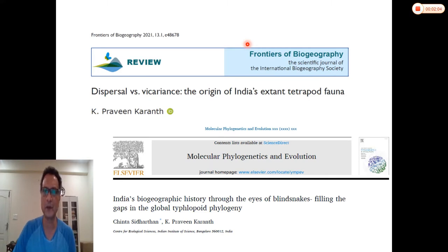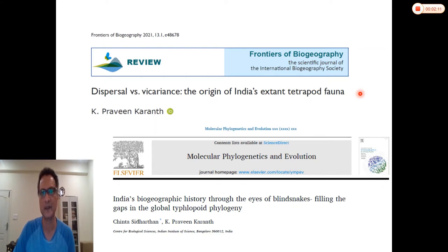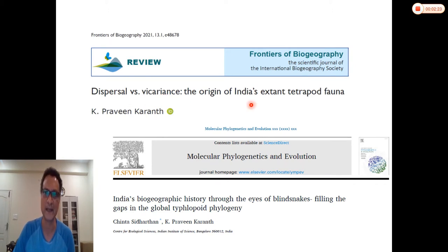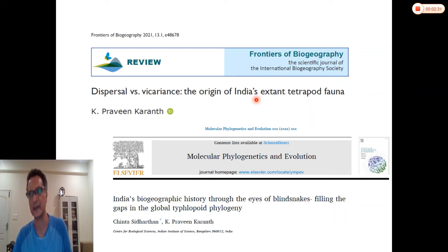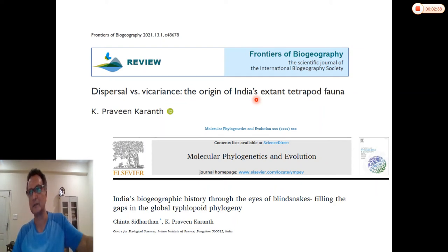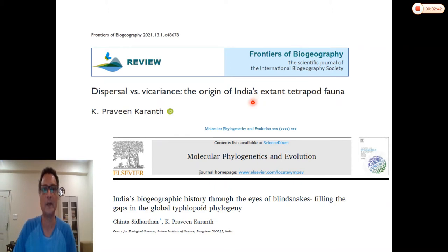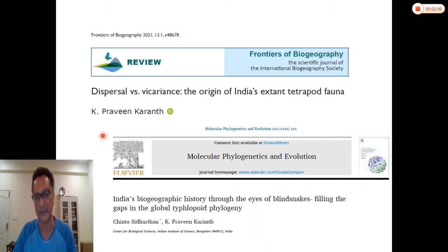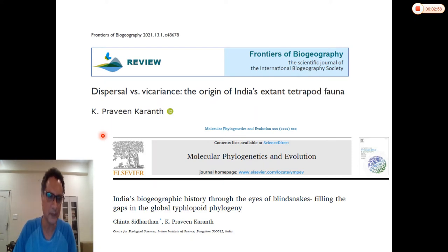This talk is based on a review article I published recently in January in Frontiers of Biogeography — it has the same title as this talk: 'Dispersal versus Vicariance: The Origin of India's Extant Tetrapod Fauna.' By extant I mean species that are present today. I'll also allude to a paper published from the lab by my student Jinta.